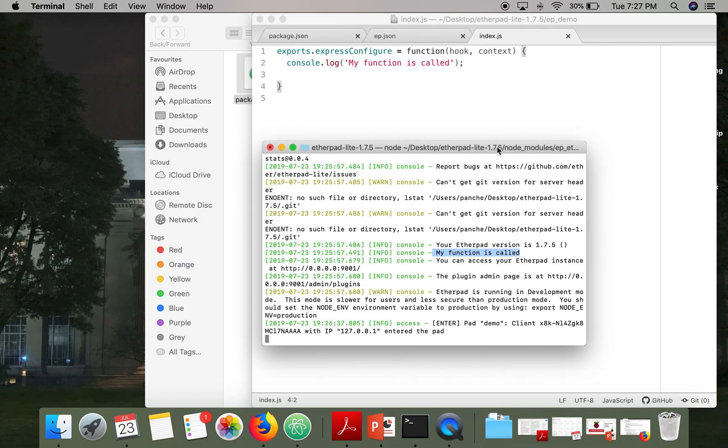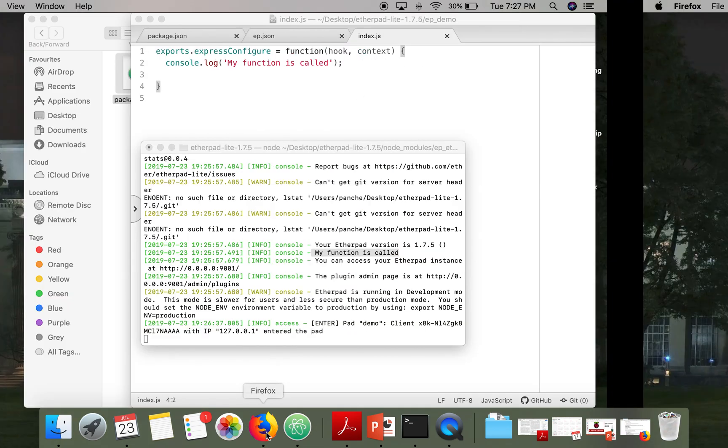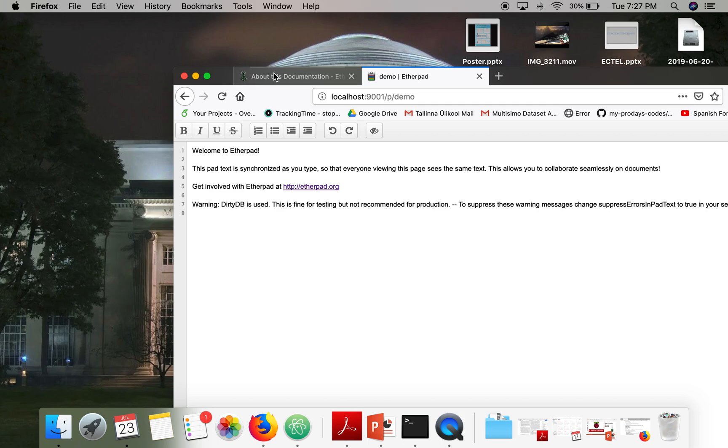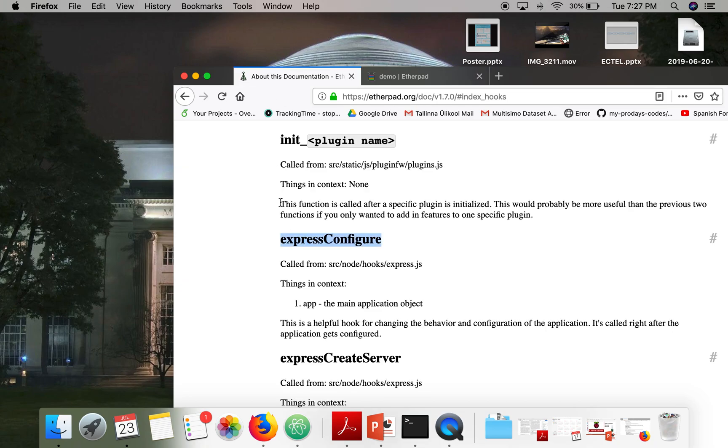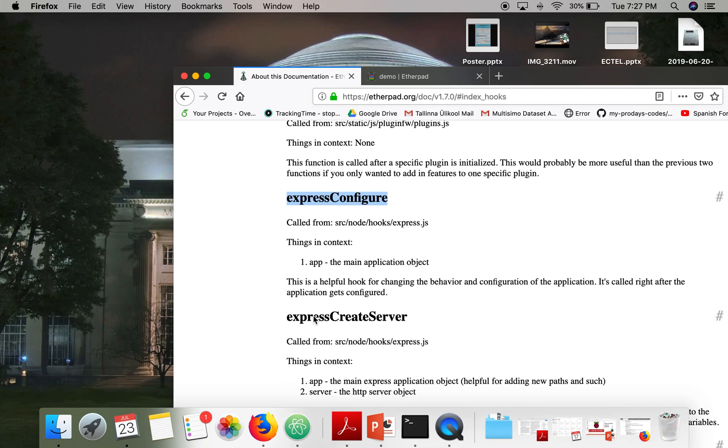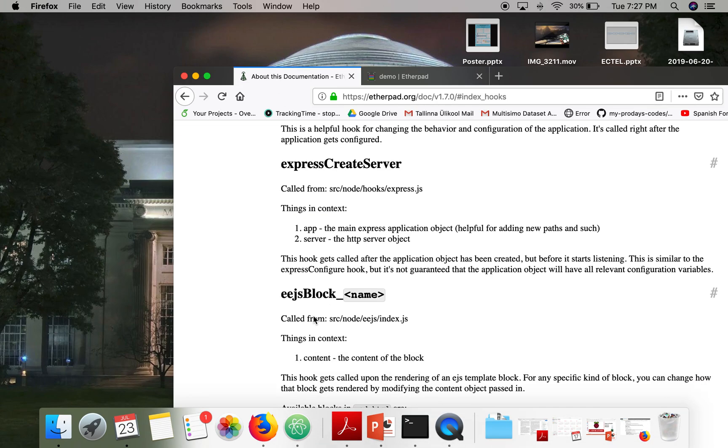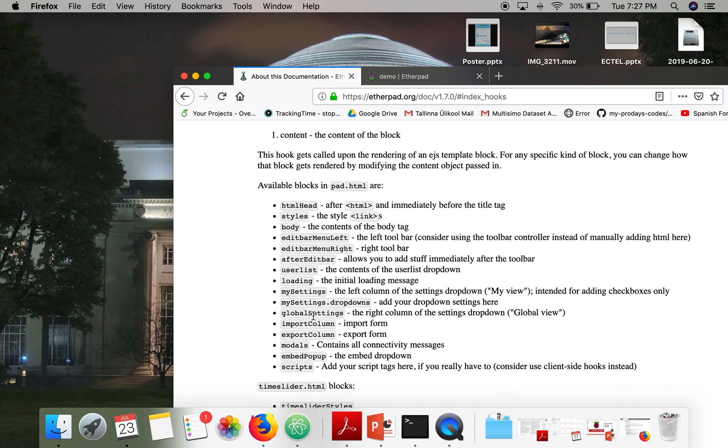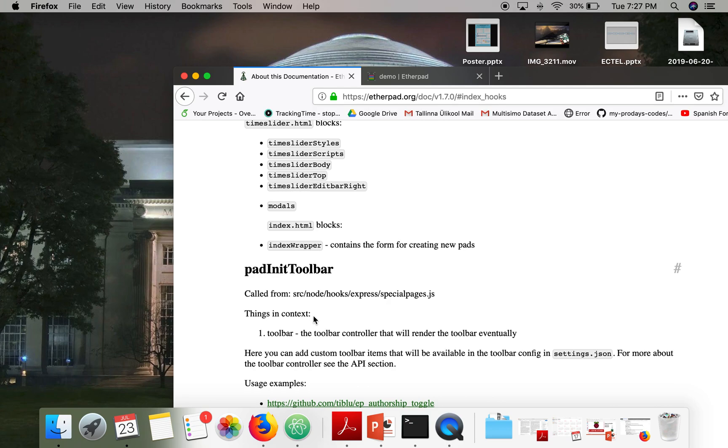So this was a simple plugin. So this plugin actually makes this function called whenever this hook is called by Etherpad. So in a similar way you can use the other server hooks and you can write your plugin. Thank you very much for watching.